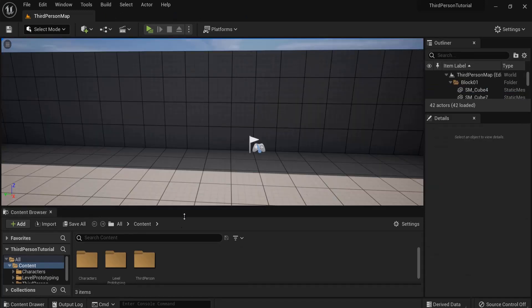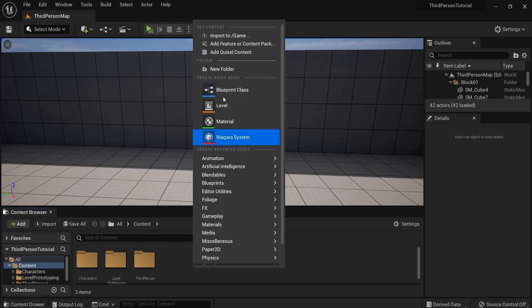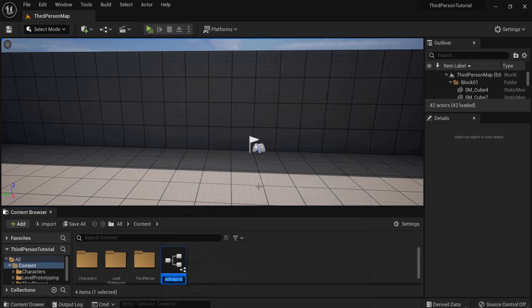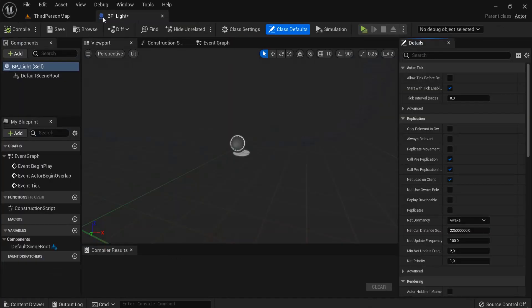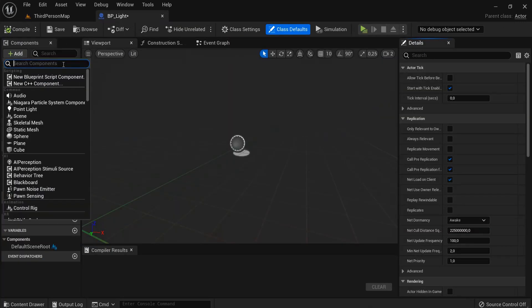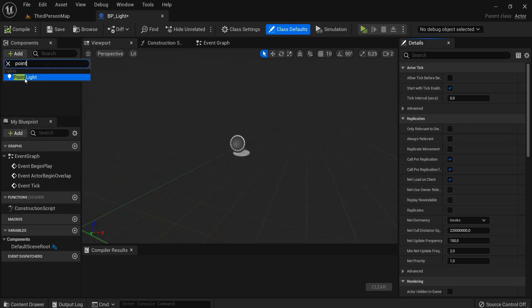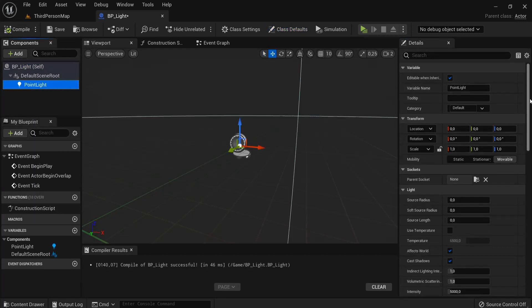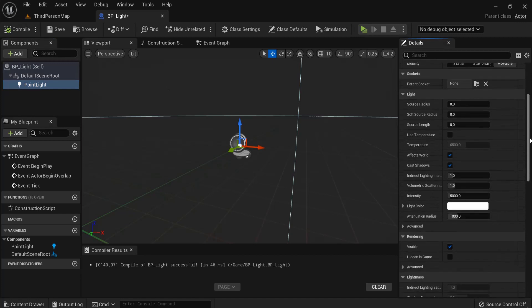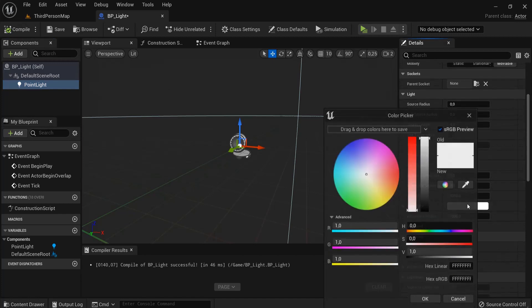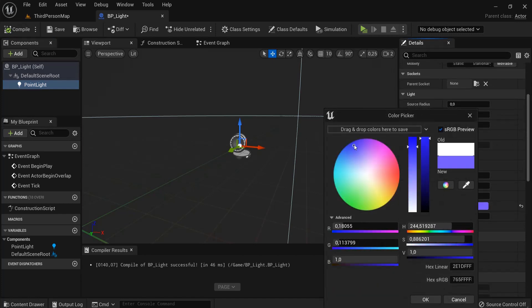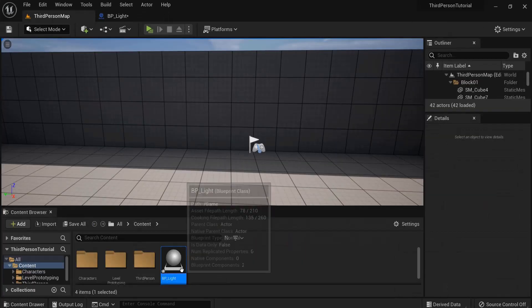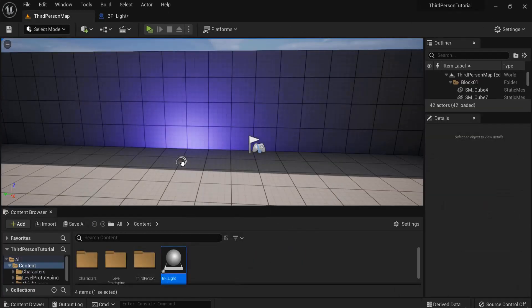First I will create a light blueprint. In your content browser right-click, blueprint class, actor, let's name this BP_Light. Let's open this one up. Then let's add a point light. Hit compile, select a point light, and let's change the color to something pretty so we really see it when we also increase the intensity.